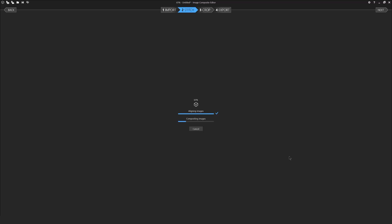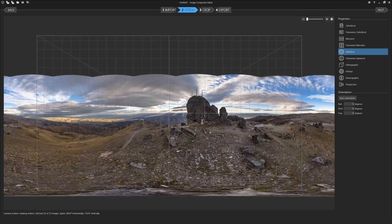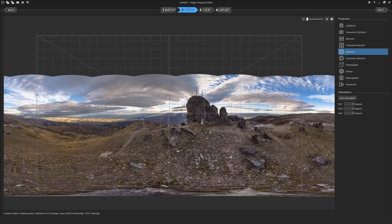Something I should note while the composites stitching together. Up top you'll see four tabs. This is the workflow of ICE. As I mentioned earlier ICE keeps it fairly simple and streamlined. So you import the photos, you stitch them together, you crop the image and then you export it out to a final image format.